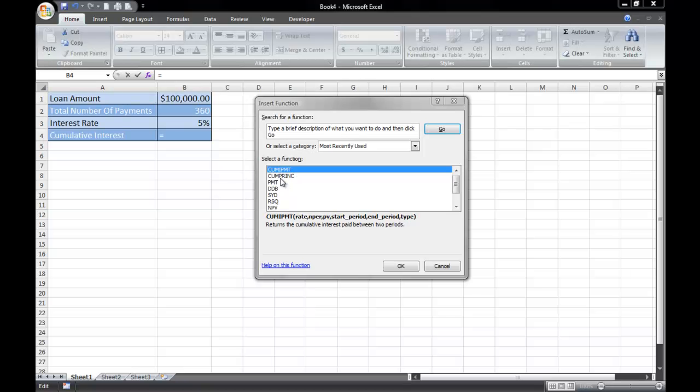This is James Fox with another video tutorial for Microsoft Excel. In this tutorial, we're going to learn how to use the cumulative interest payment function. This function is simply used to calculate the cumulative interest that you have paid between two periods.